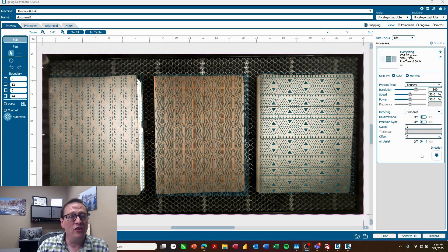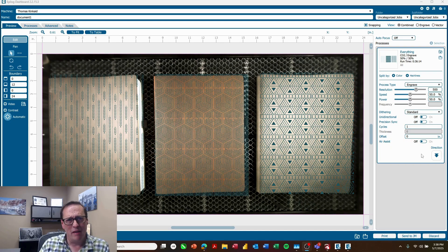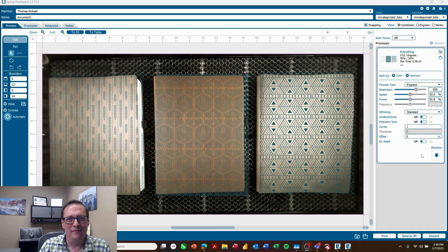So this makes a great way to be able to use LightBurn as your design software and still be able to print to the Epilog laser. Hope you found these tips helpful. Please join us again.